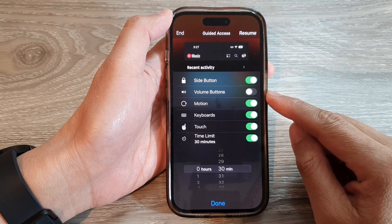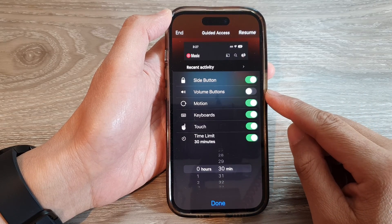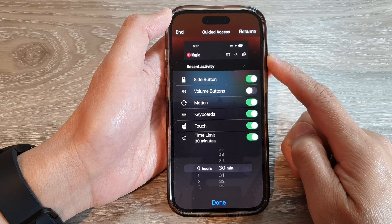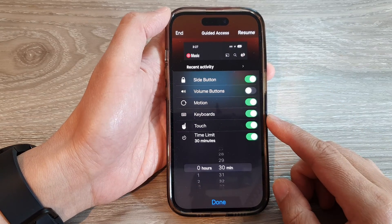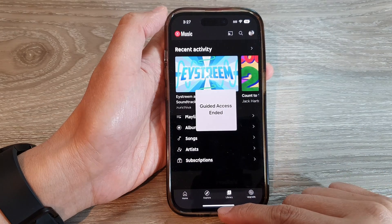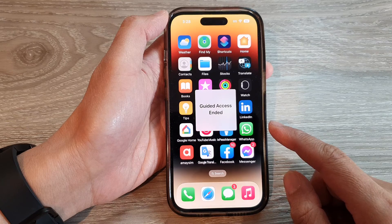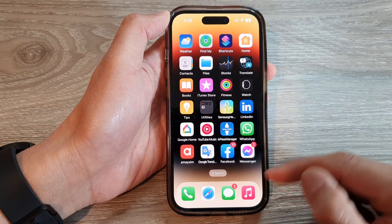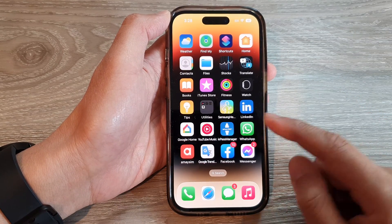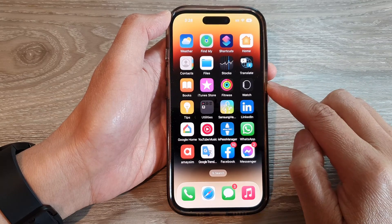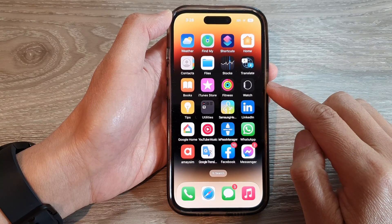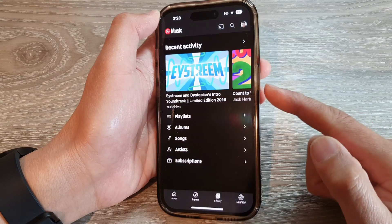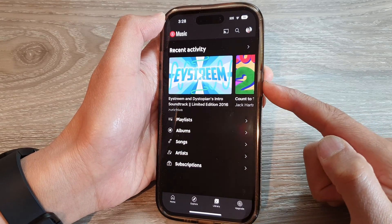How to enable or disable volume buttons for guided access on the iPhone 14 series. First, go back to the home screen by swiping up at the bottom of the screen. On the home screen, open up an app that you would like to use with guided access, then triple-click on the side button.